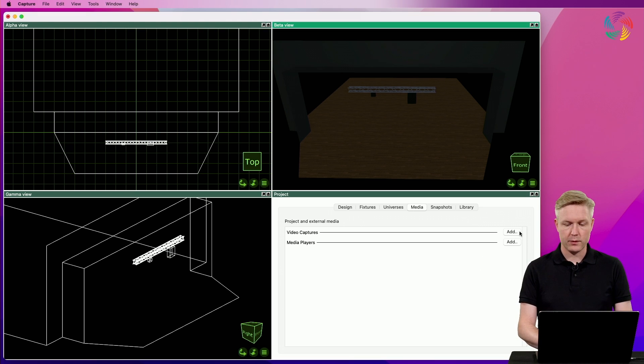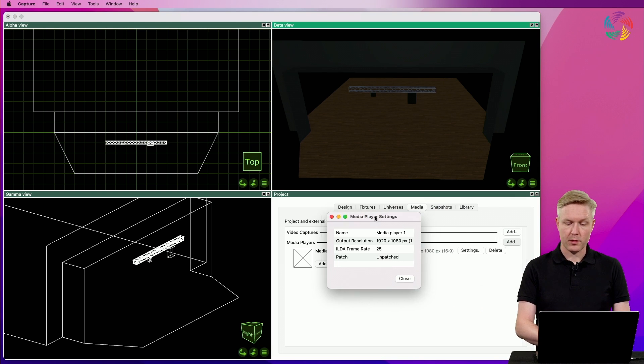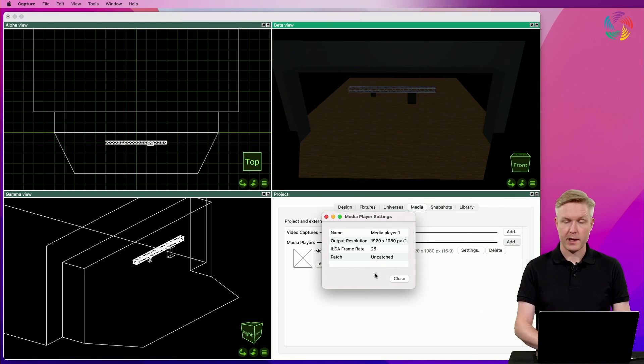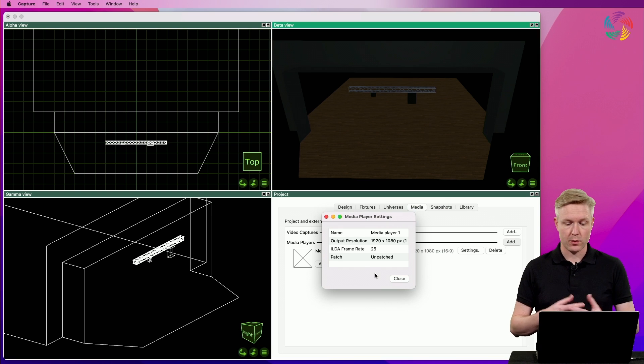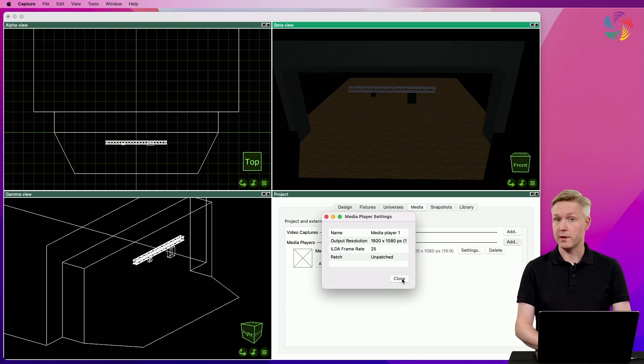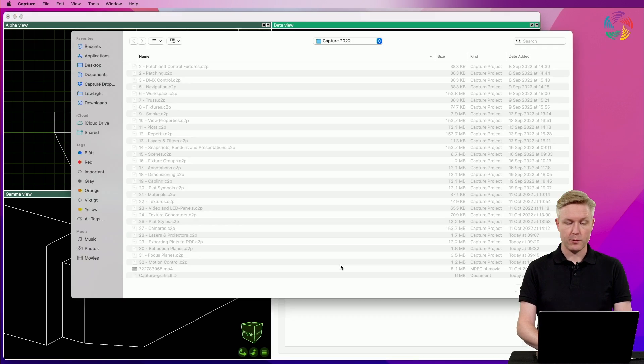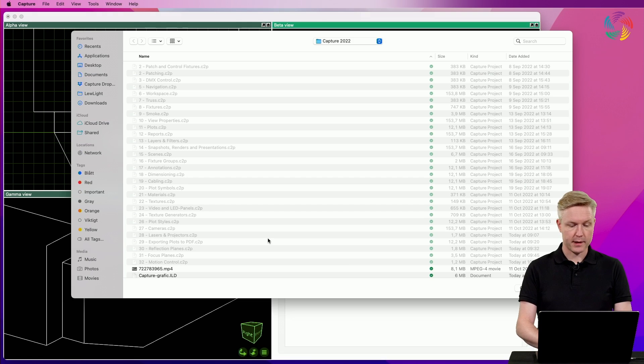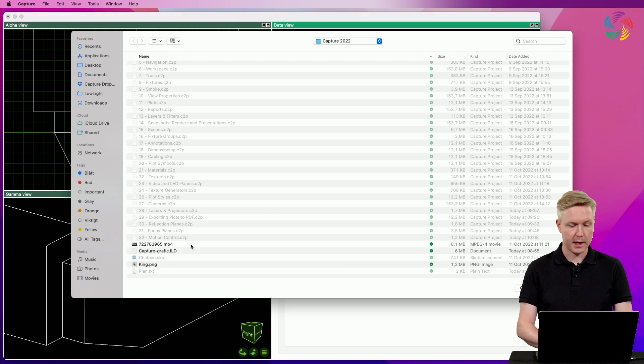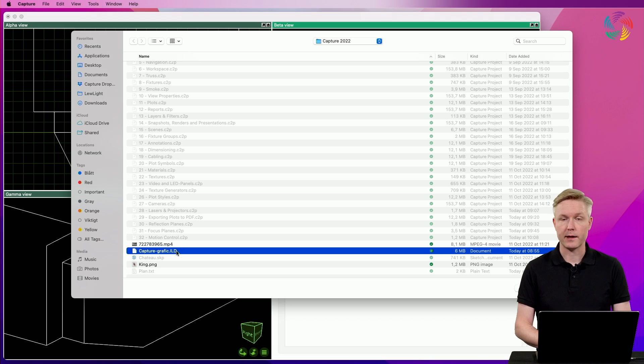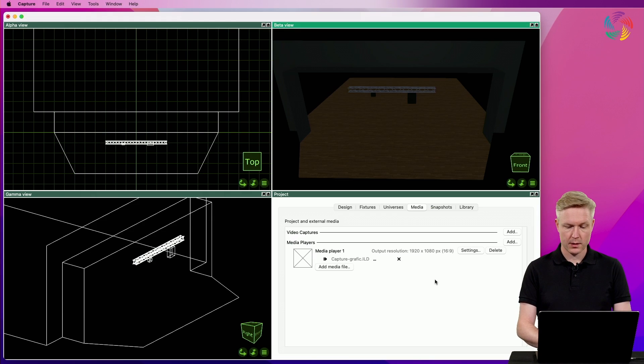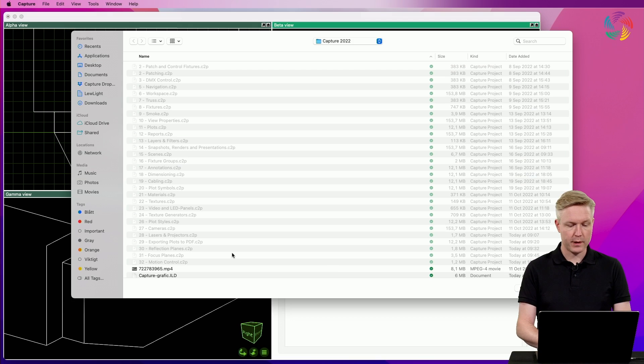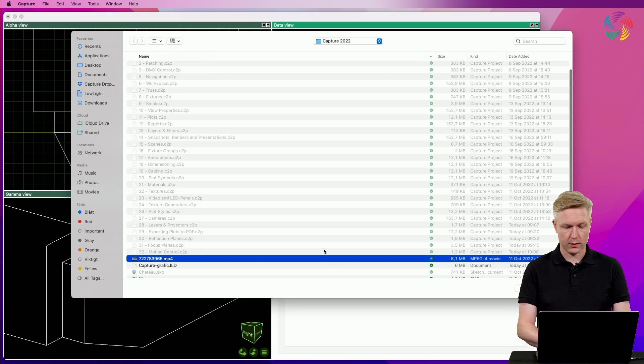To do that, we need to create a media player. Media players are capable of playing back both laser and video content. There are some options available, but I'm going to go with the default settings. Next, I want to load a movie file as well as a laser content file. Capture supports ILD files for laser content and various movie image formats for video content.